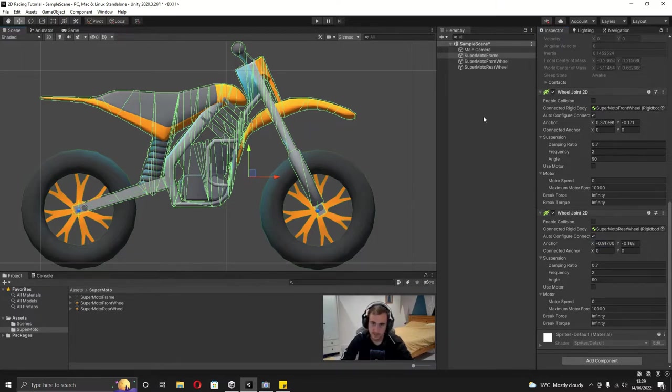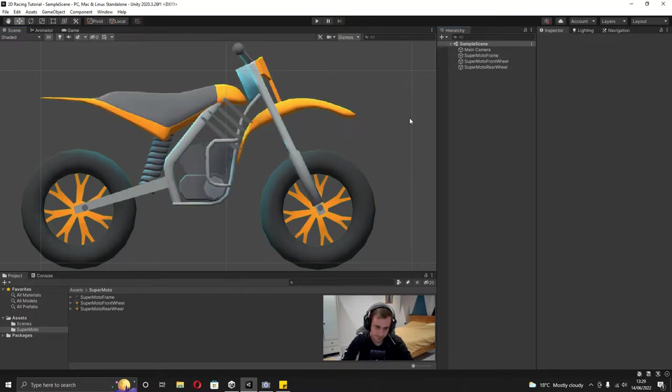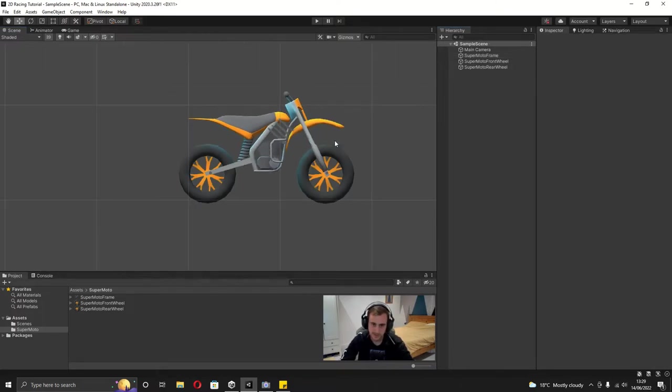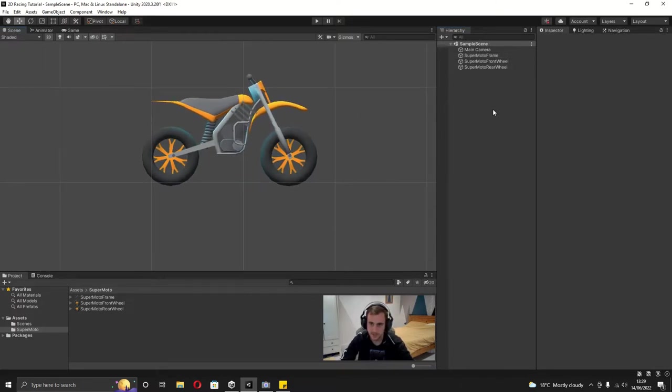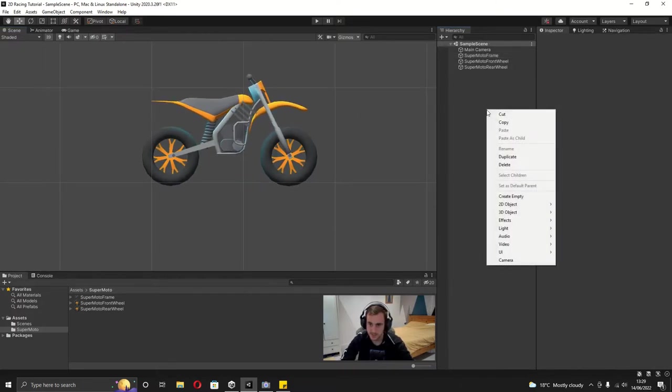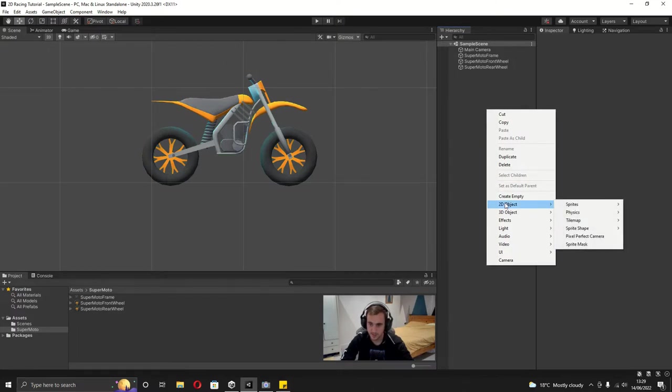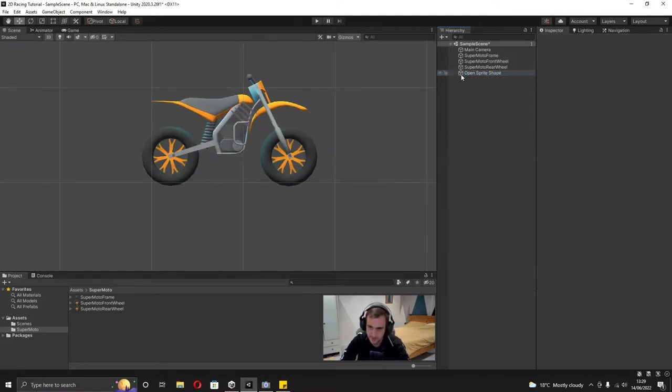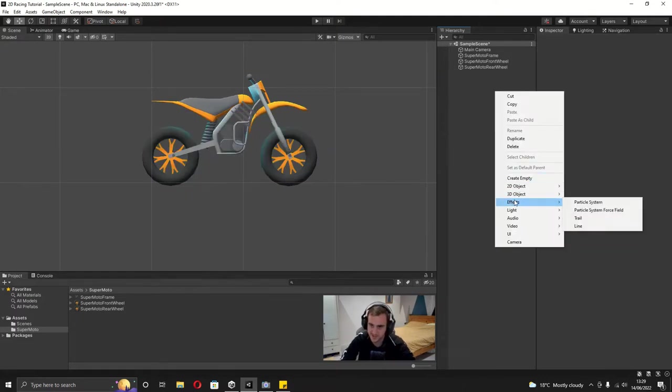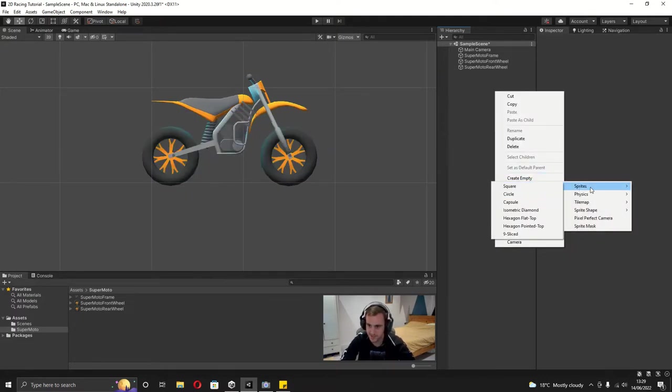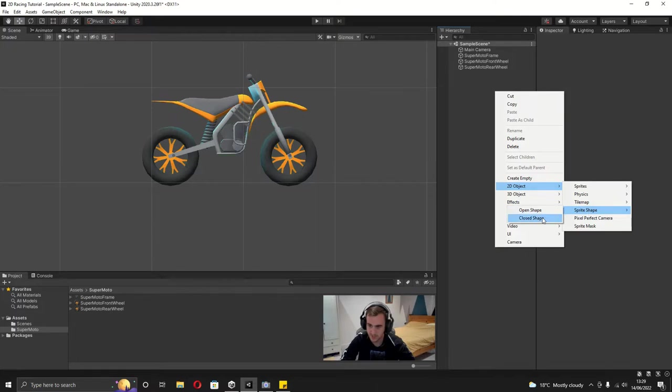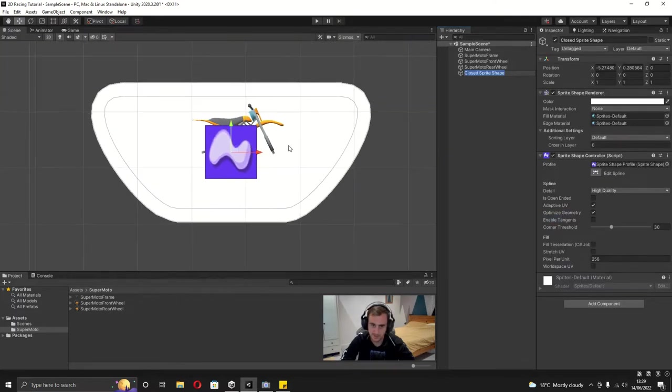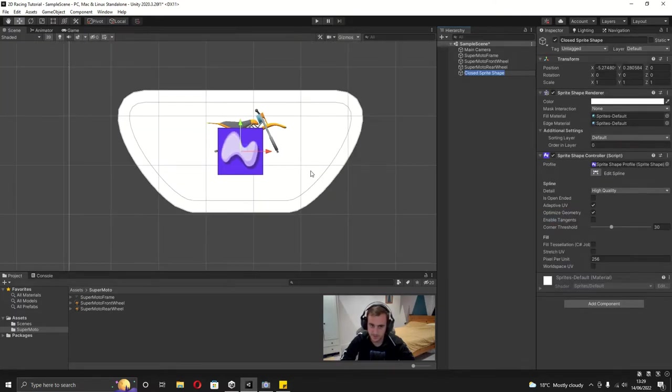And now that's all done we can actually test this but we don't have a ground. So to make that, what we're going to be using in this series is this 2D object - go under sprite shape and then go to a closed shape. You can see we can't see the wheels.